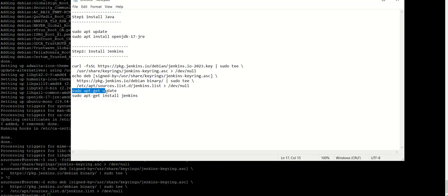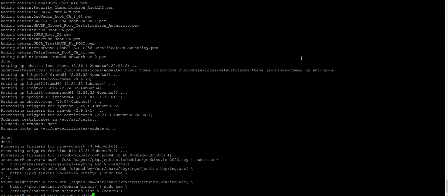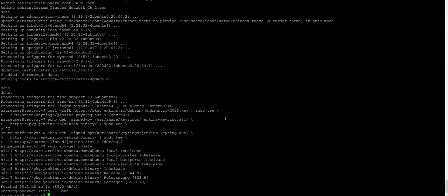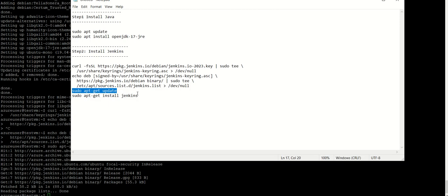Now we need to run the update. Now finally we need to run the final command for installing Jenkins.